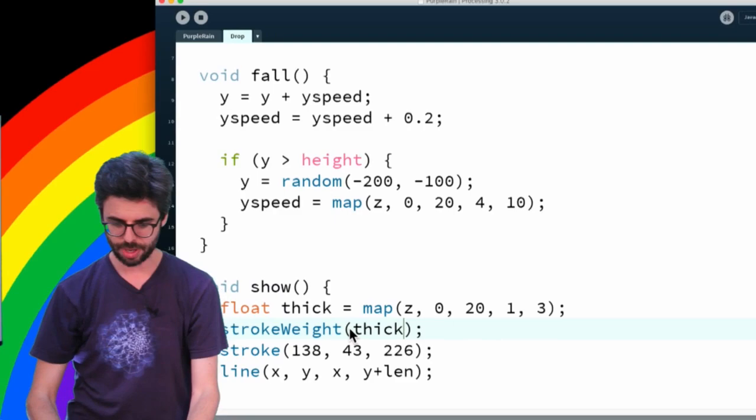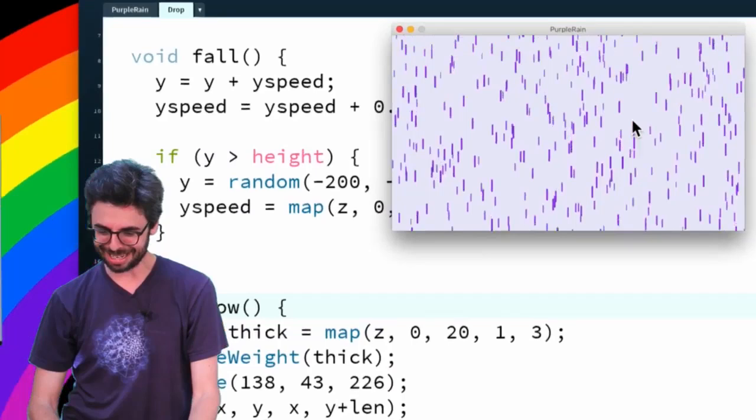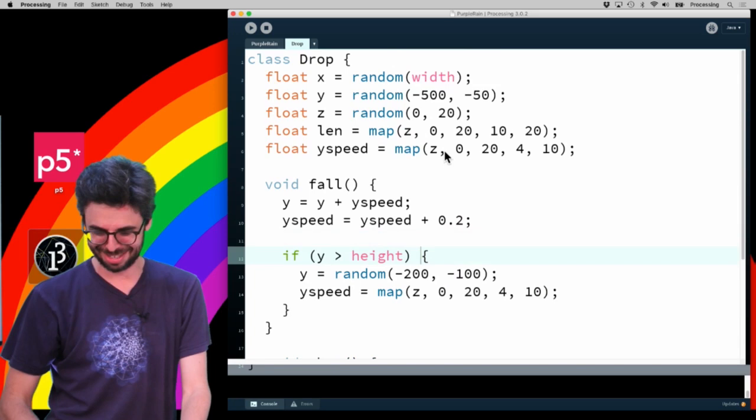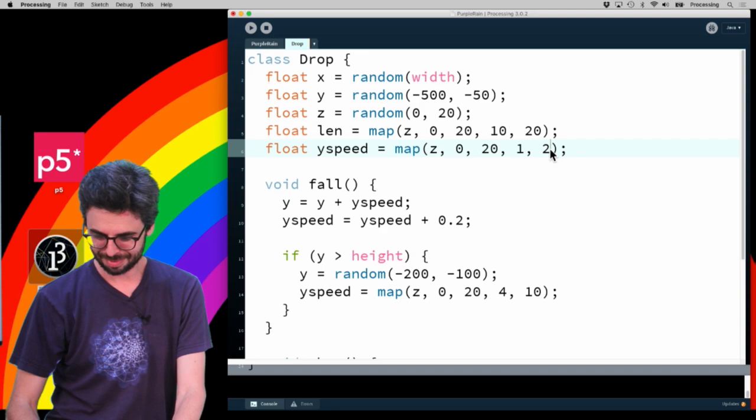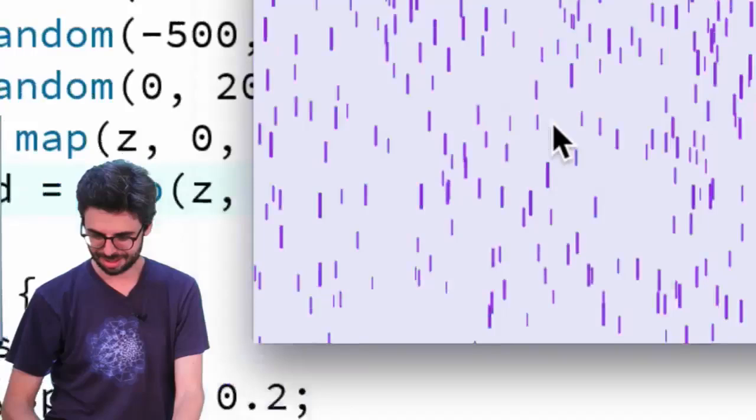When things are 20, they are thicker, faster, and longer. When they are 0, they are thinner, shorter, and slower. Okay, so here we go, let's see how that looks. It's probably not extreme enough. And I wonder if the gravity should also be mapped. So let's make the speed much more extreme. I'm just curious if that really makes a bigger difference.